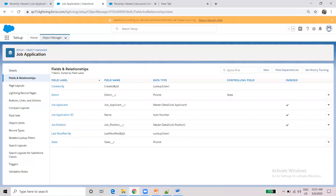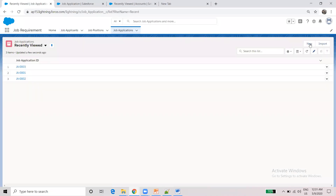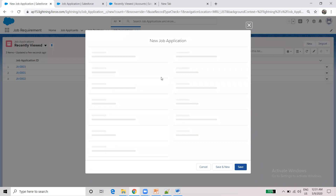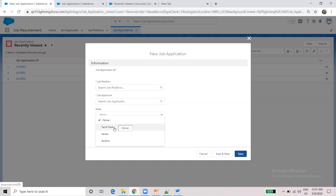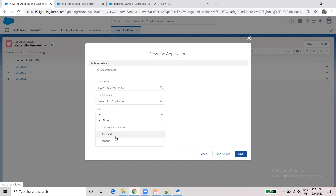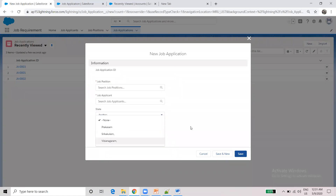Now the object is the Job Application. If you look at the Job Application, you can see two fields created. When you display the State field, you won't see the District yet. But if you choose a state like Tamil Nadu or Kerala, you can then select the corresponding district. This is how the dependent picklist works.